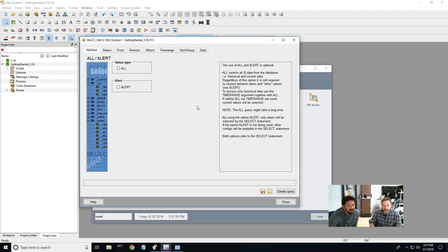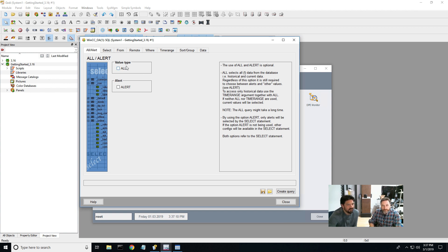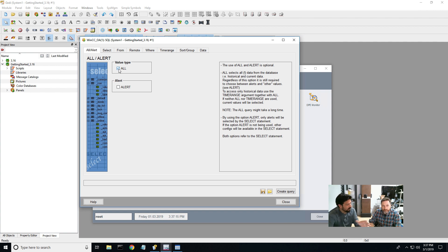All right. Once we get to this panel, it gives us the choice to pick a value type or alerts. I'm just going to look at some of the process values inside of OA that already have the configured archives running and so on.